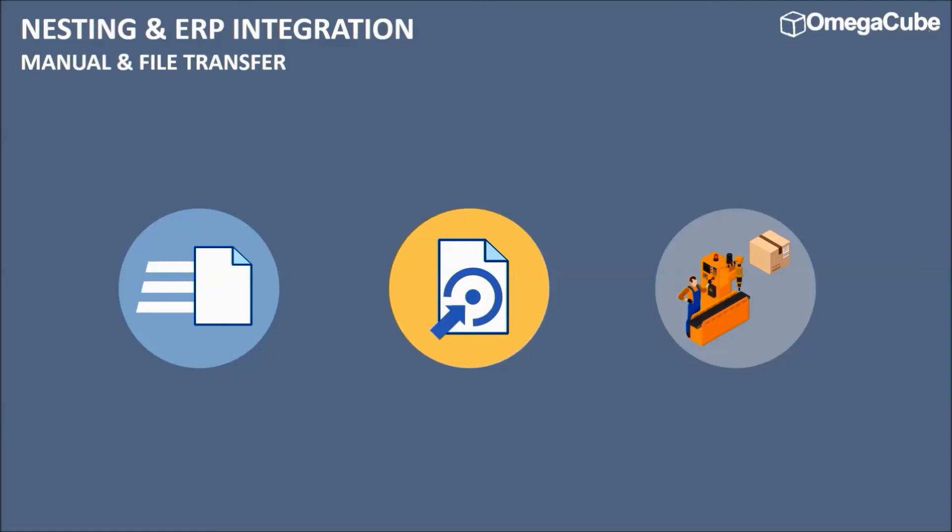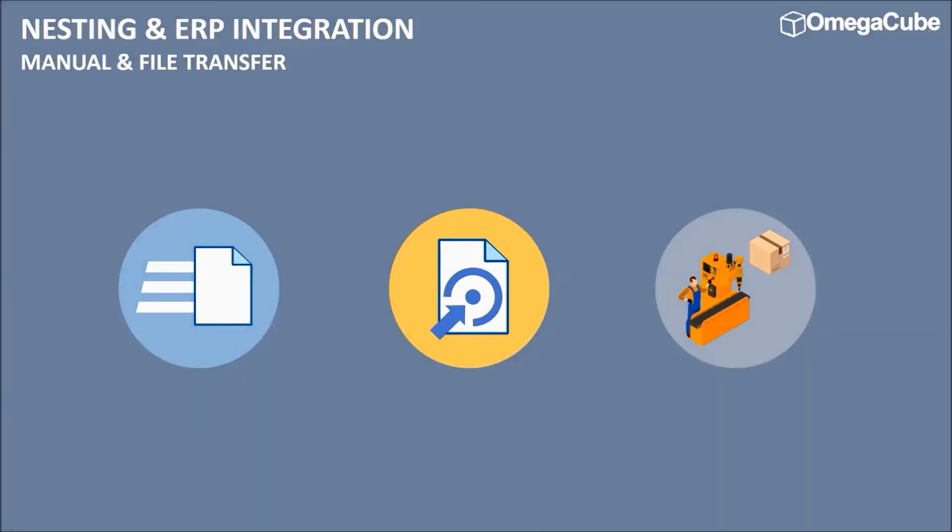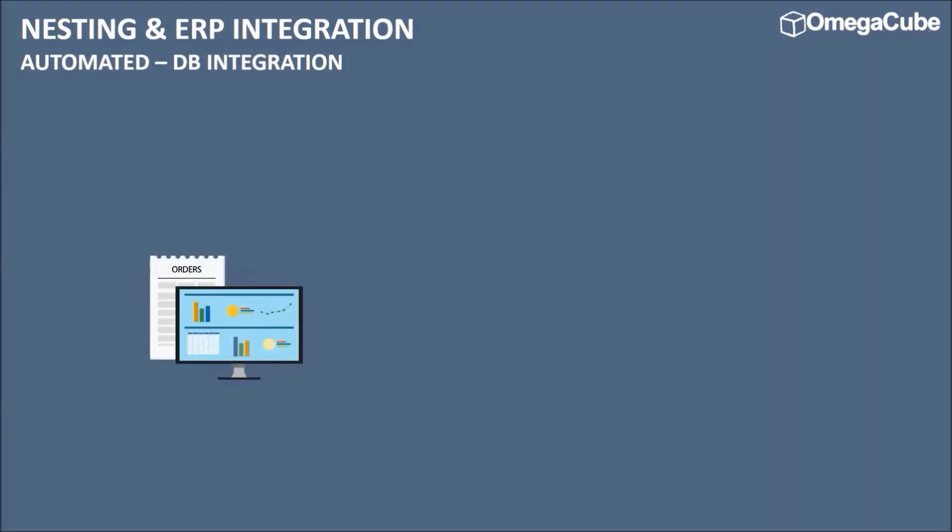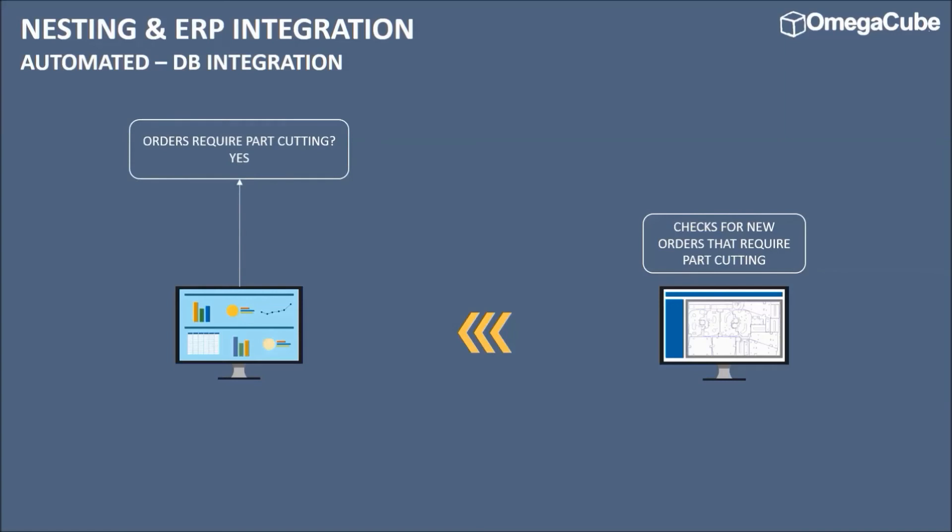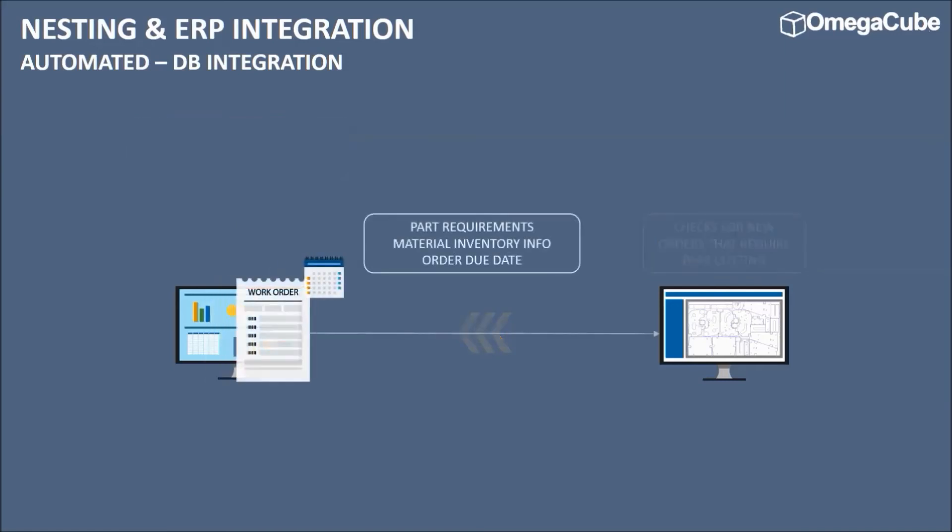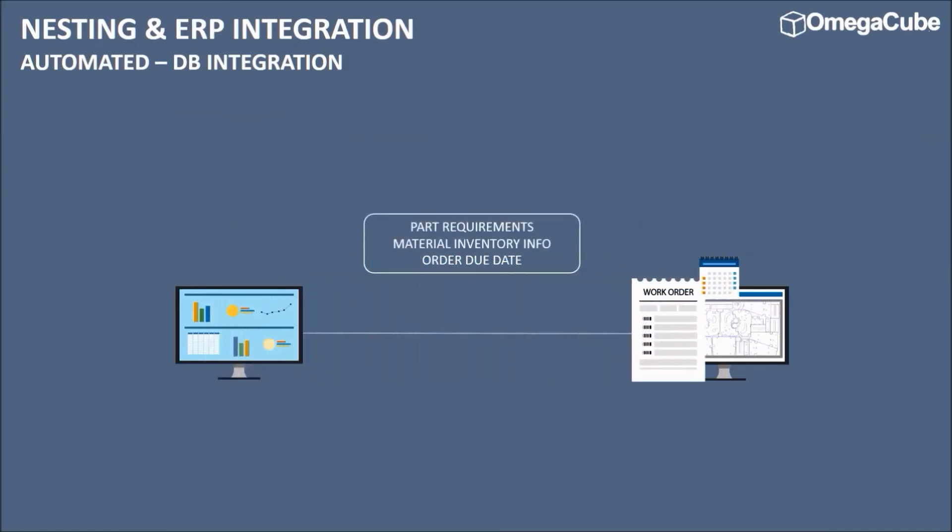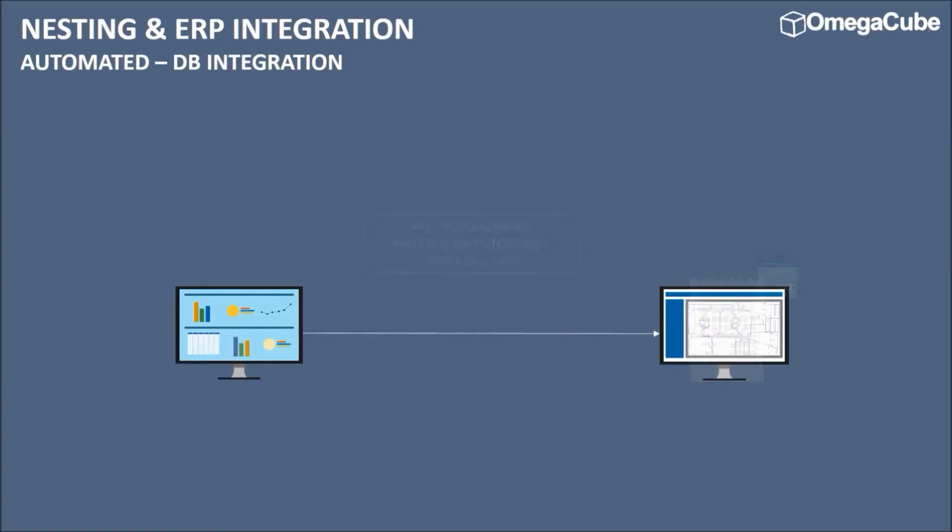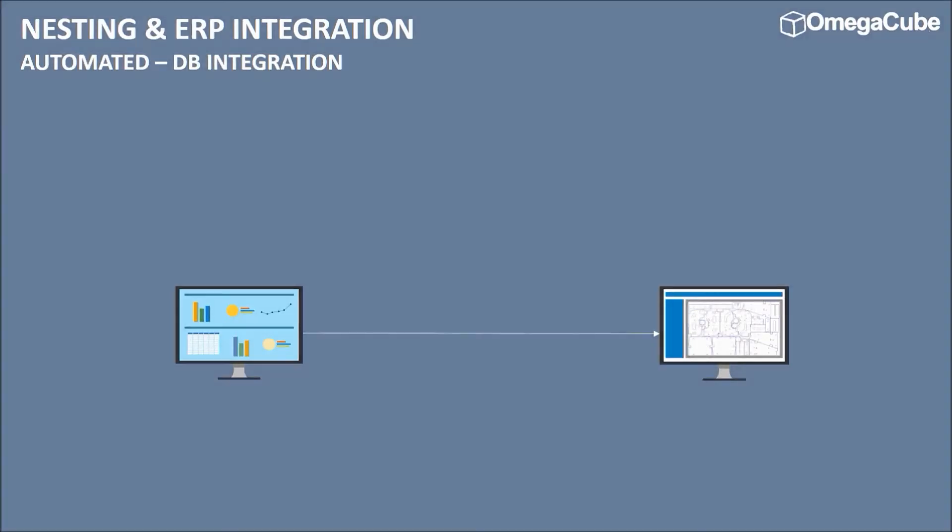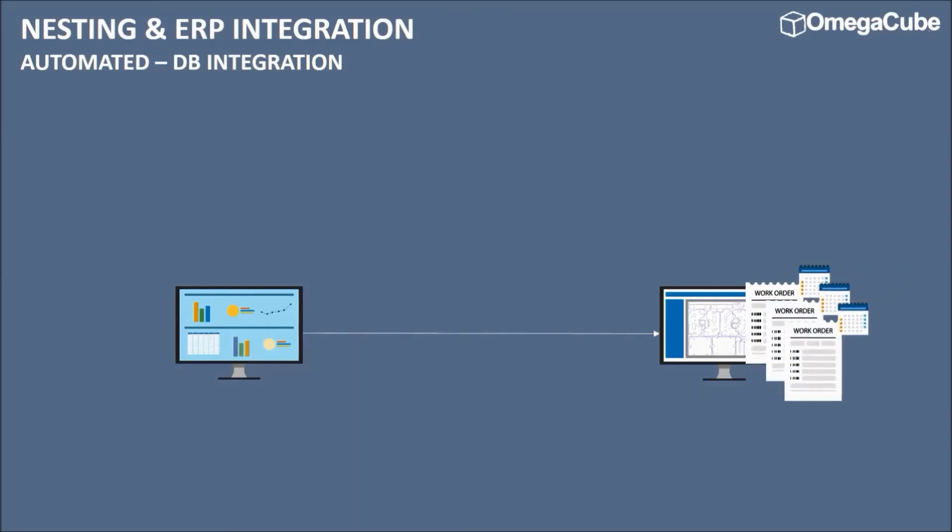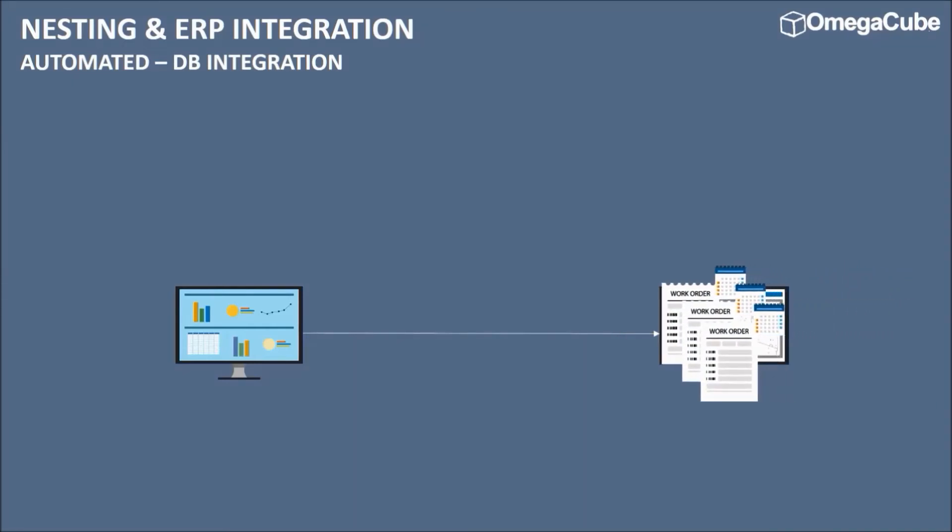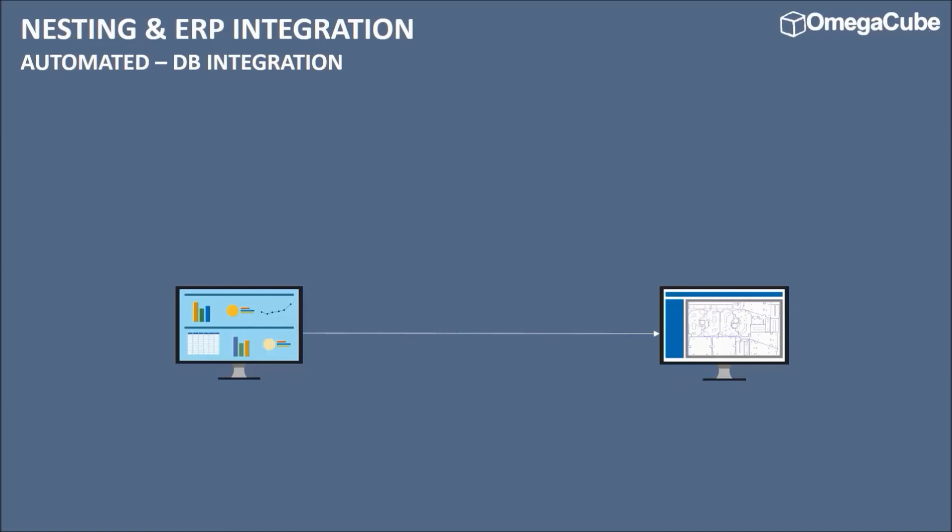Now let us take a look at the complete integration between ERP and nesting software. Here, the nesting software is completely integrated with ERP for a more seamless cutting operation. The nesting software checks for new orders entered into the ERP, and which require part-cutting. The ERP sends part requirements, order details, and available material inventory to the nesting software. Based on the order due date, the software prioritizes each order or combines multiple hot orders in a single nesting layout.